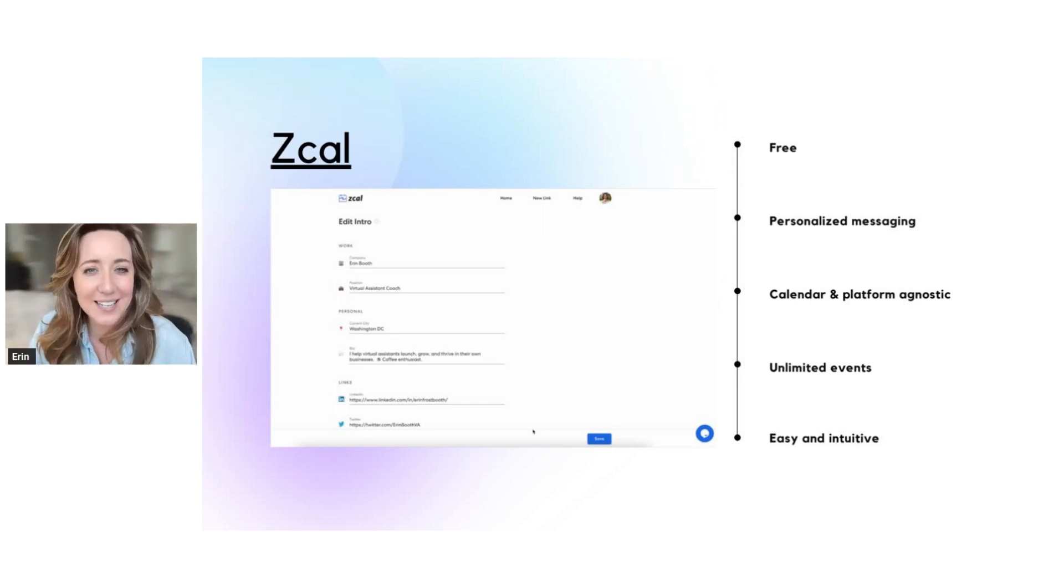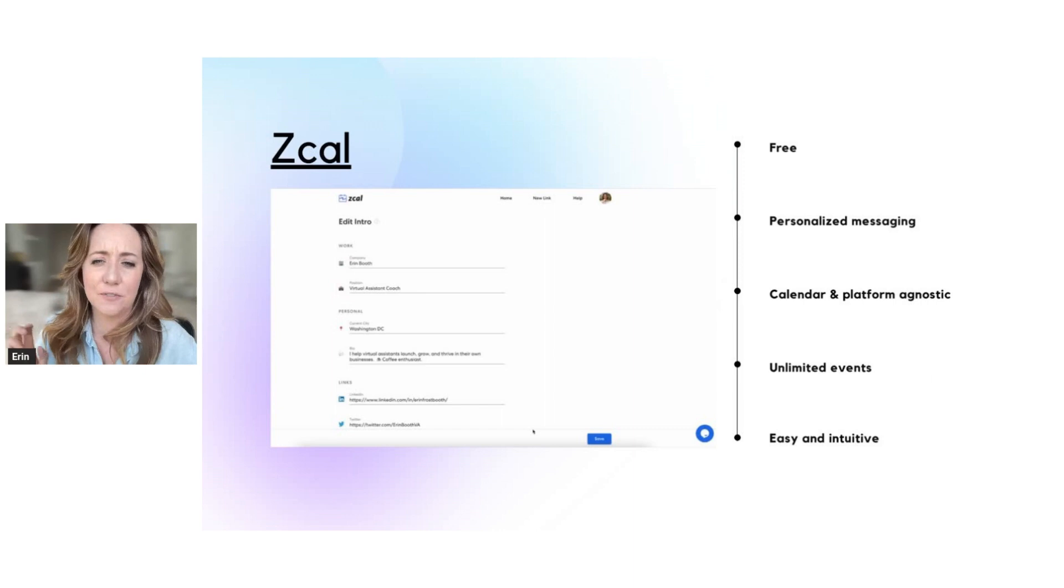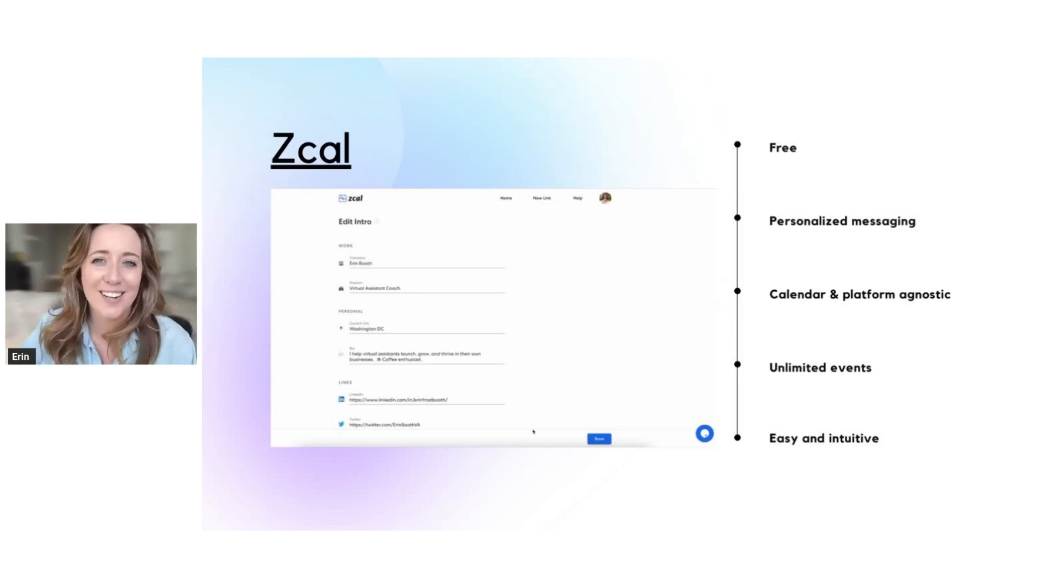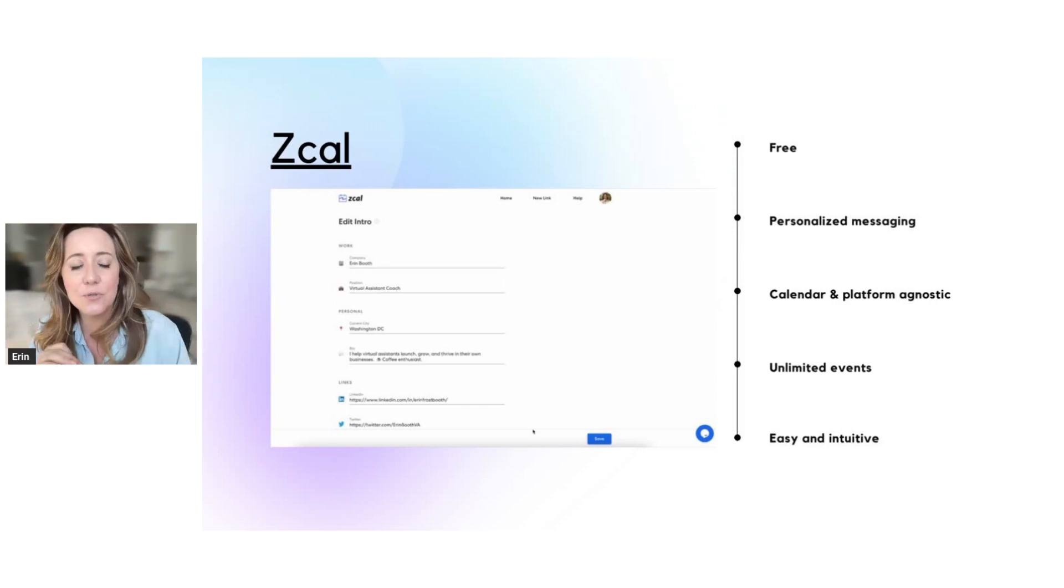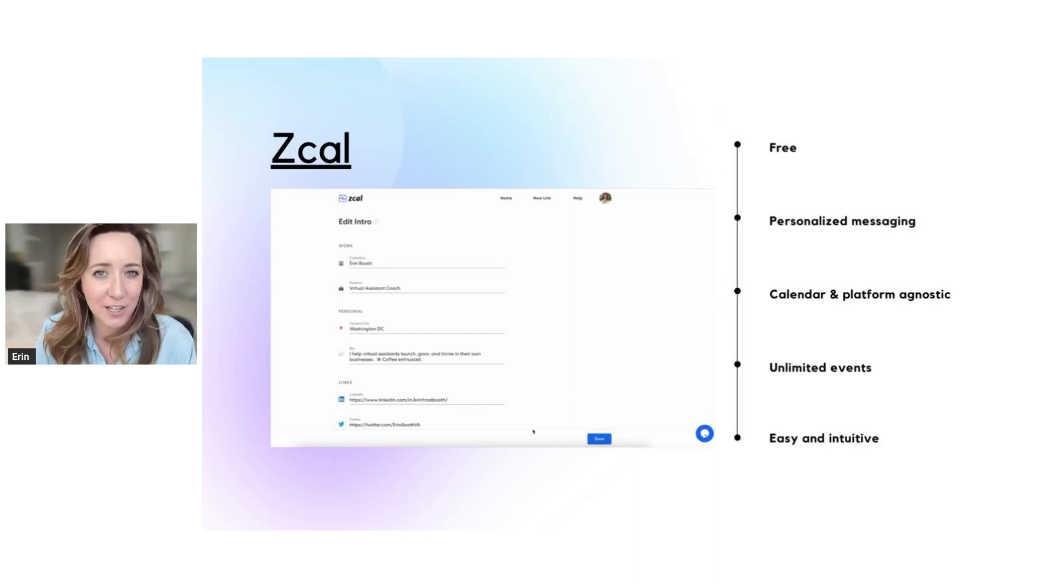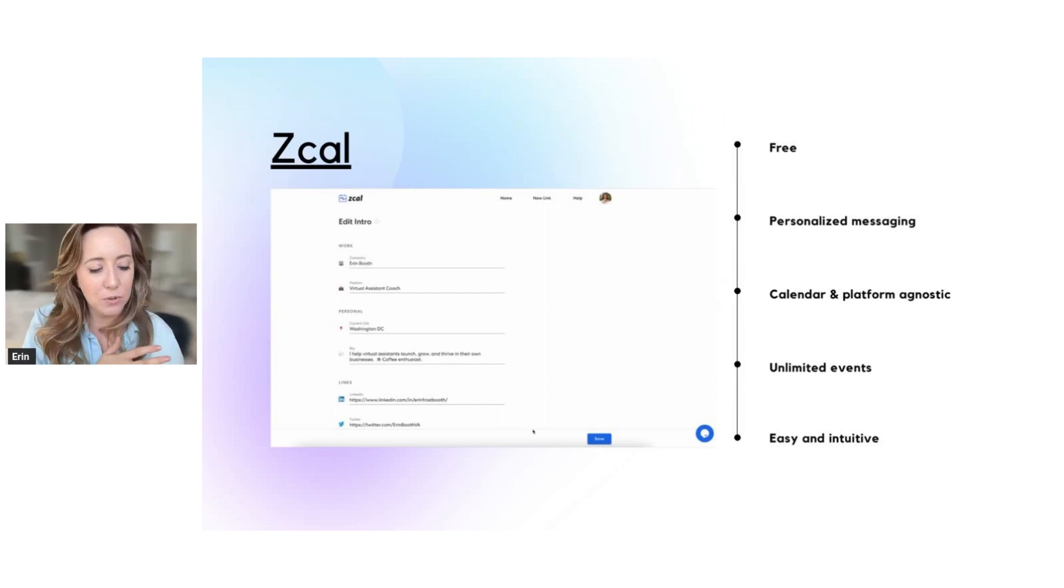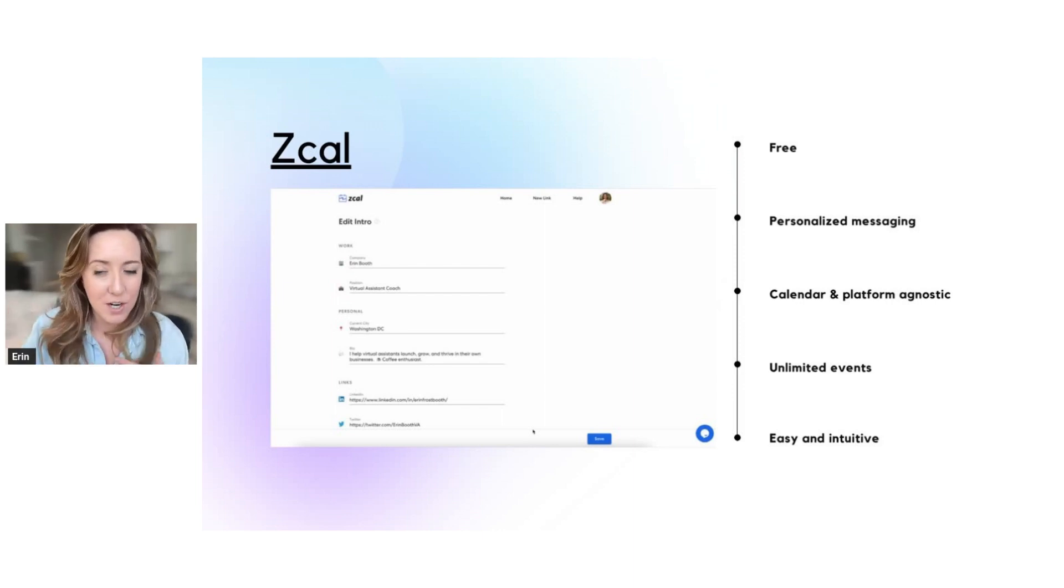Now, my favorite tool is ZCal. ZCal is free. It is a free version of Calendly, but it's even better than Calendly in that it allows you to include personalized messaging. So I like to think of ZCal as a calendar tool plus a social media page.